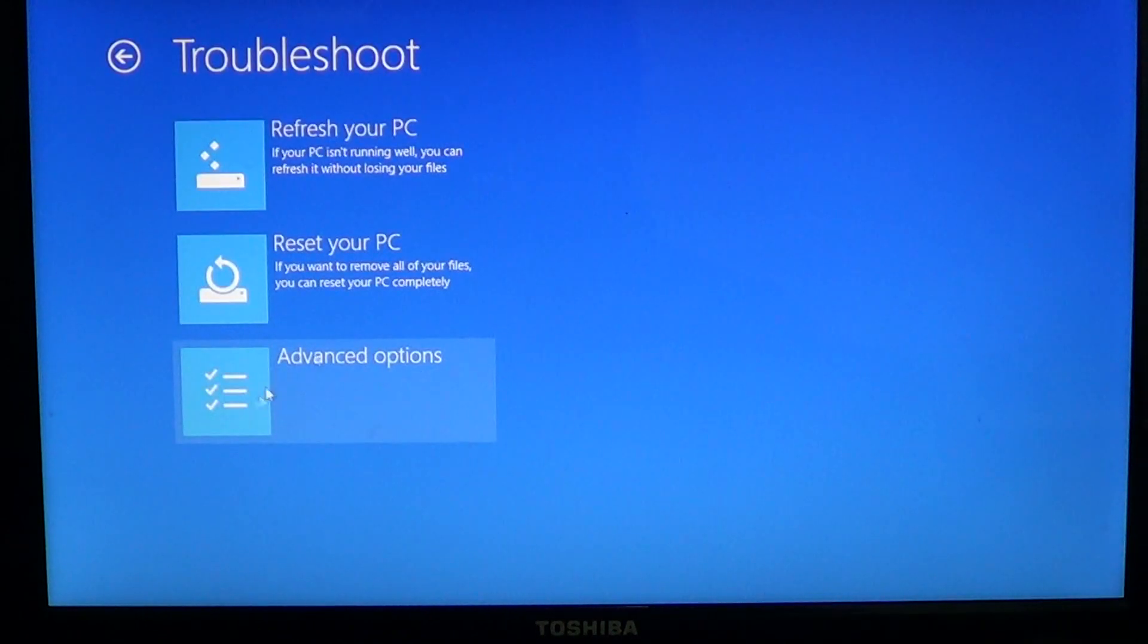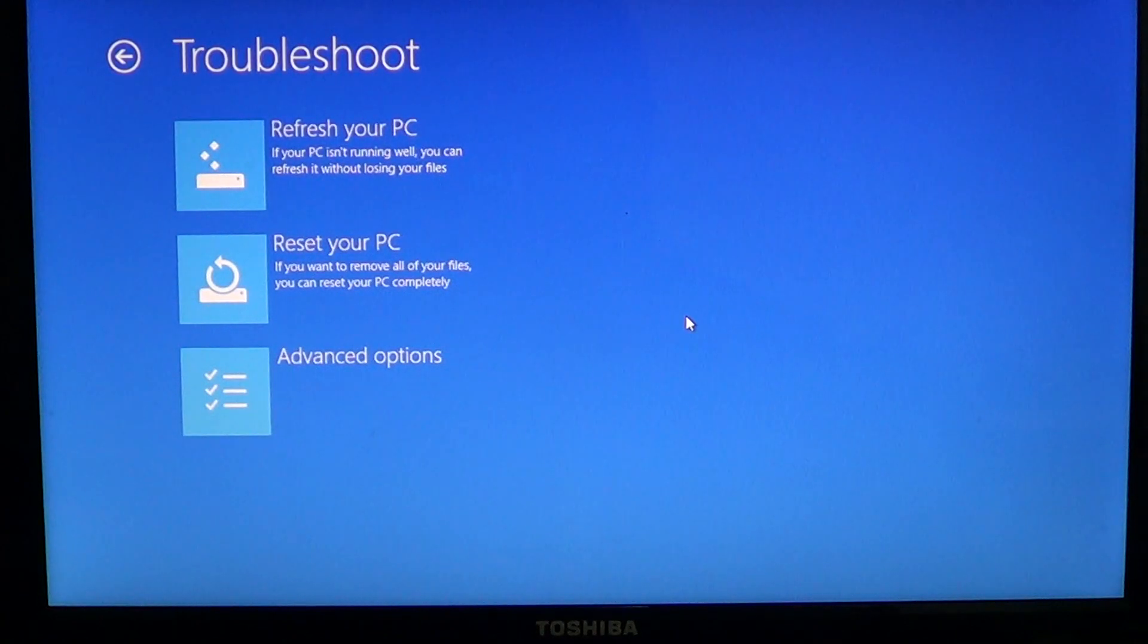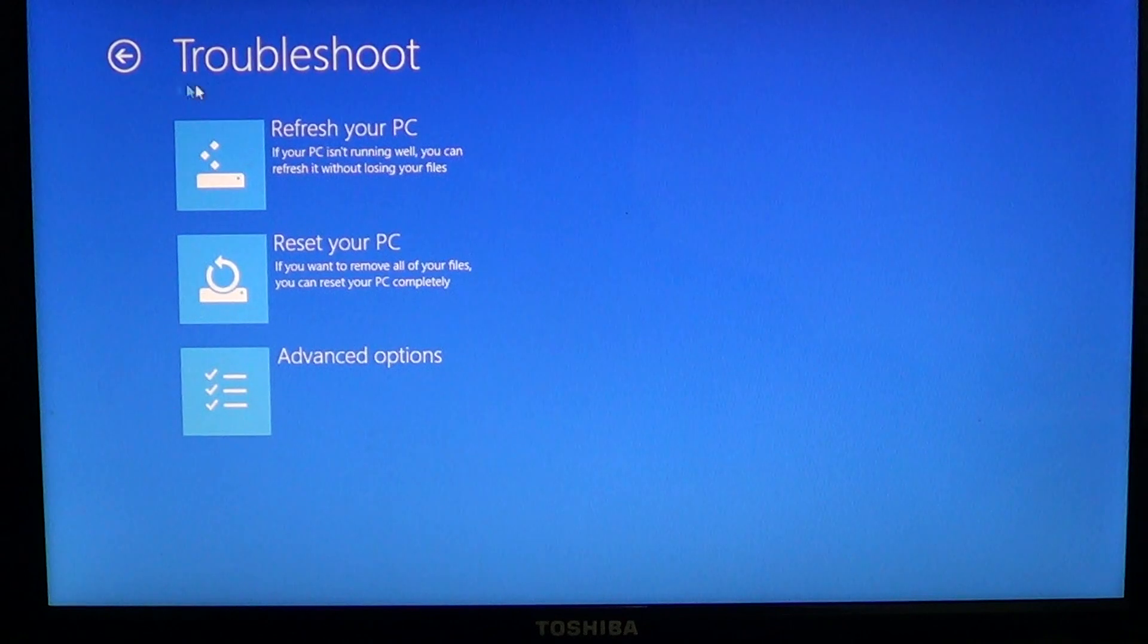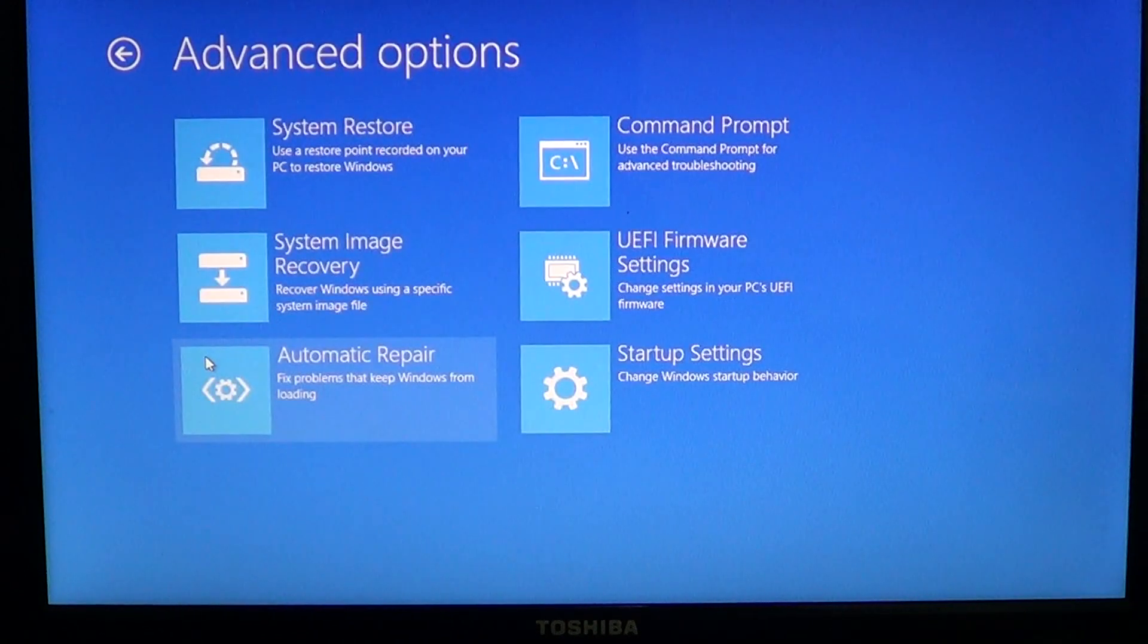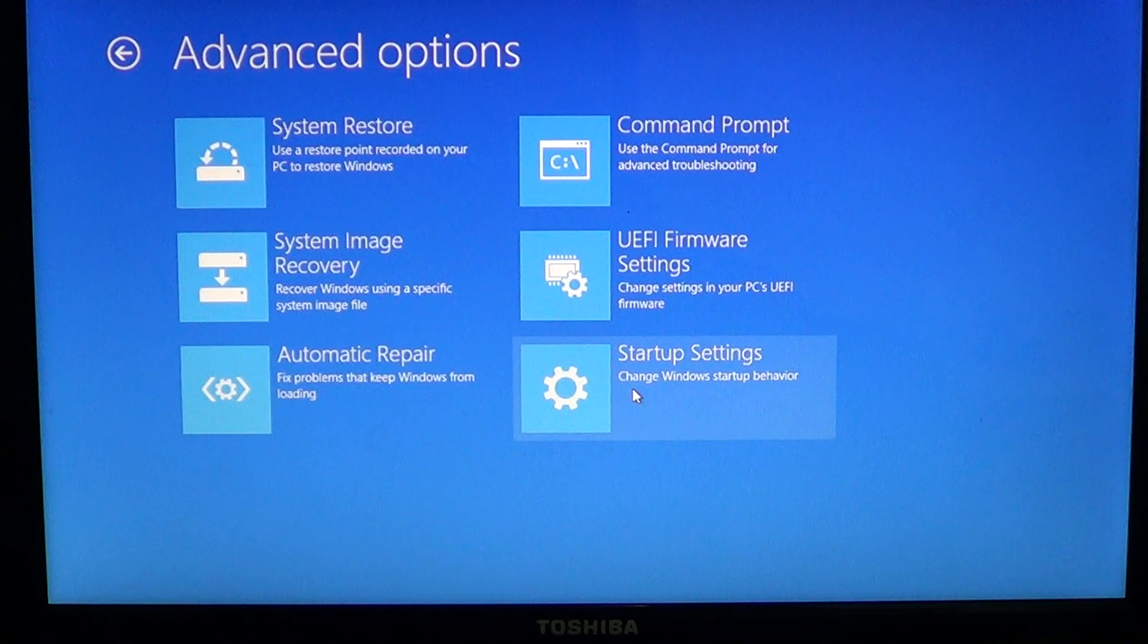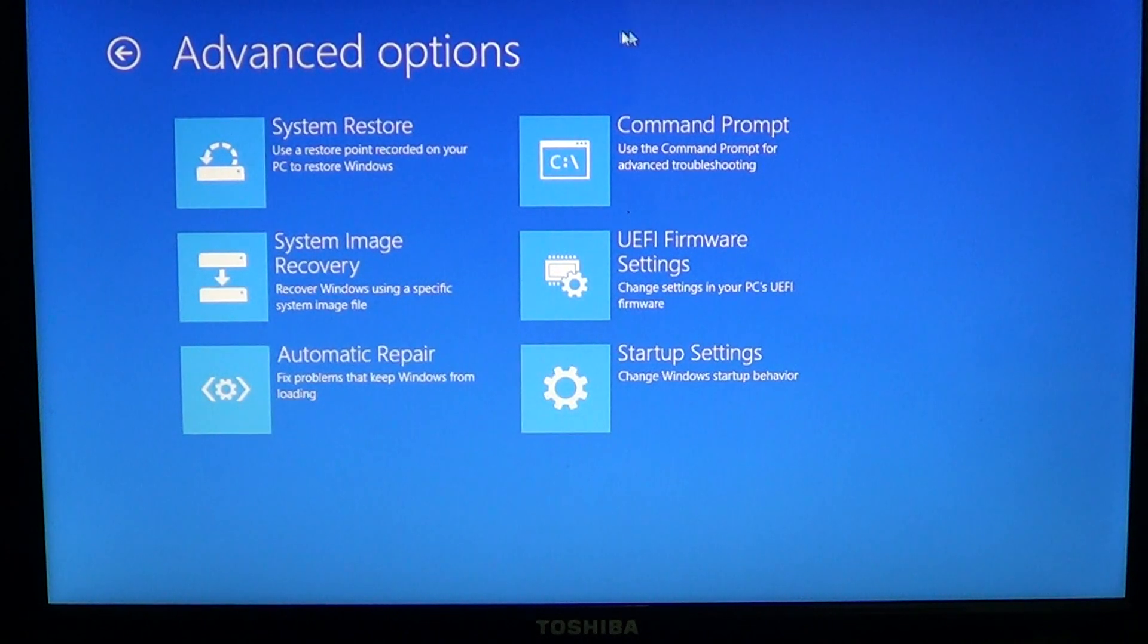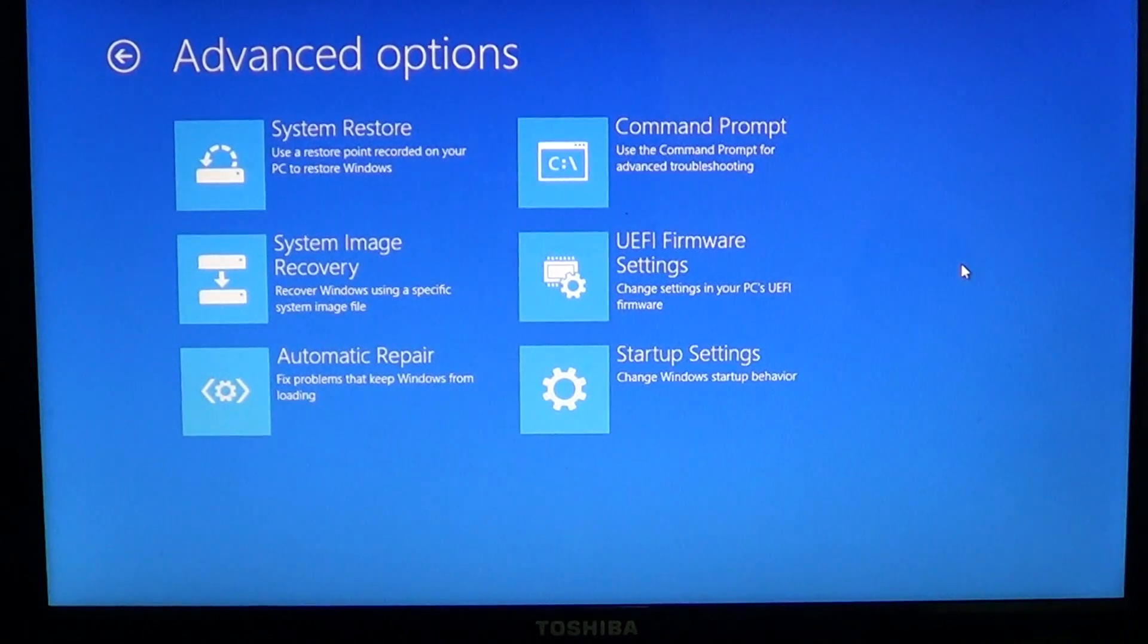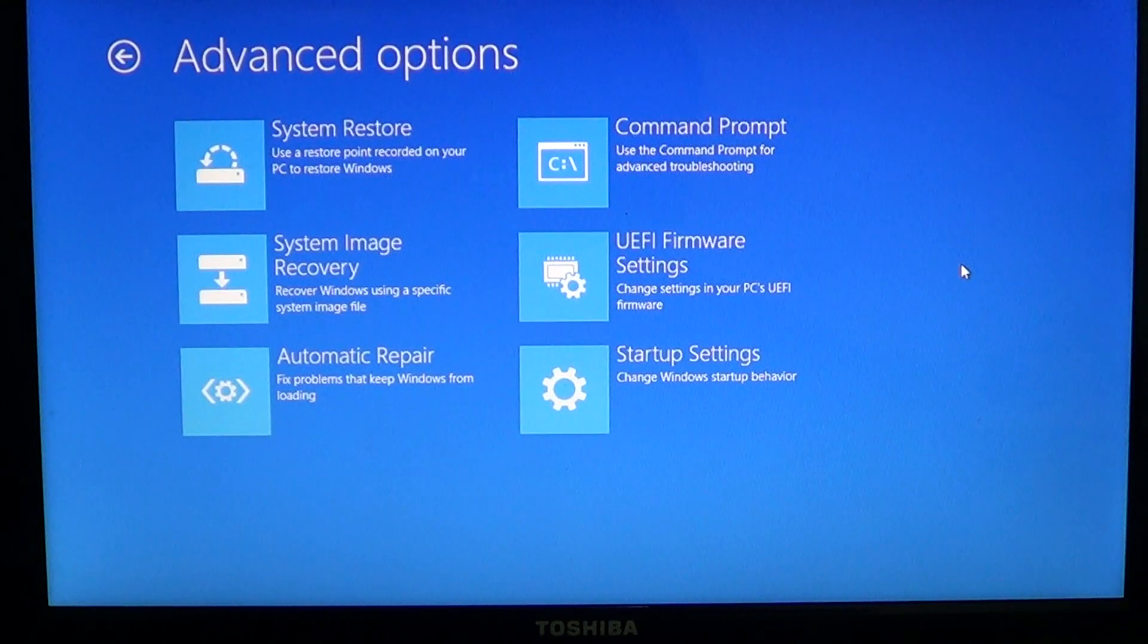There you'll have refresh your PC and reset your PC, so if you need to reinstall. And advanced options, of course, if you need for example to go into other modes.